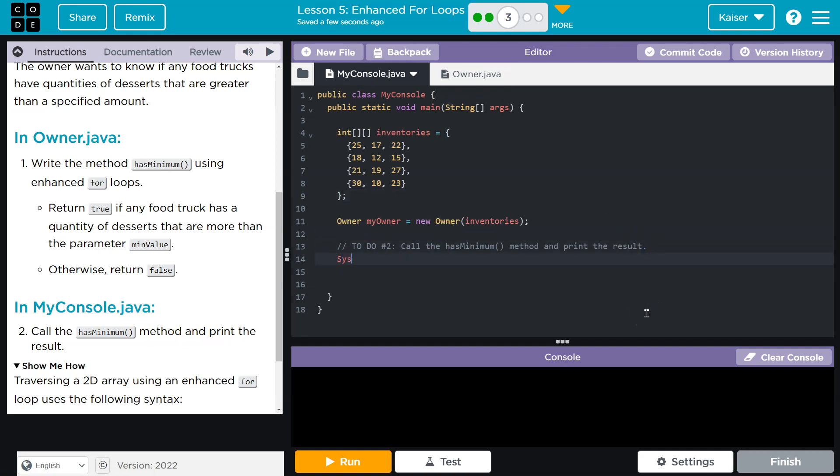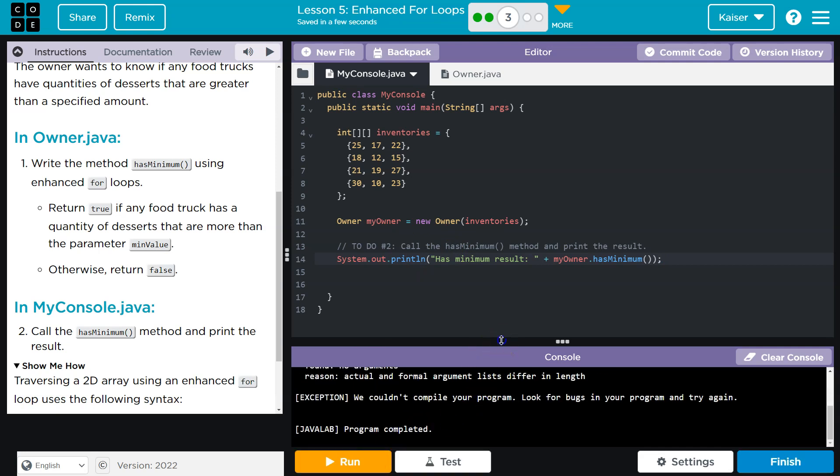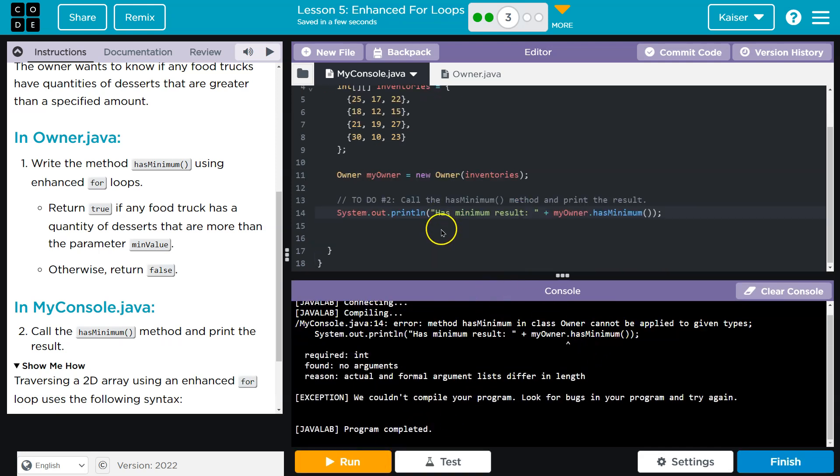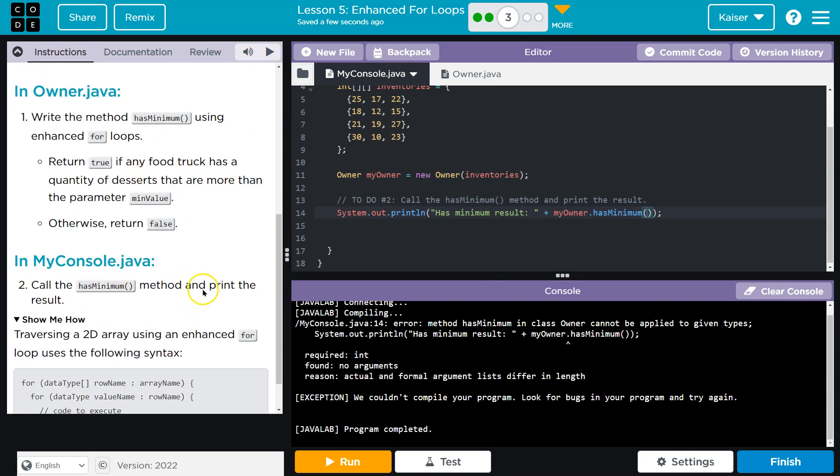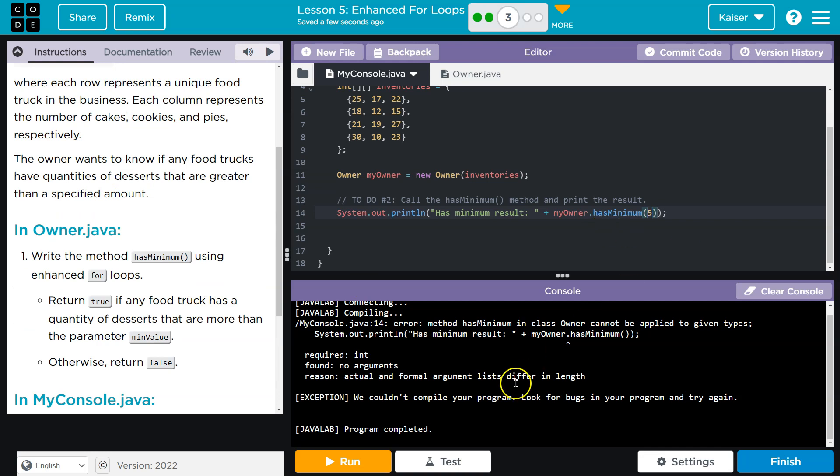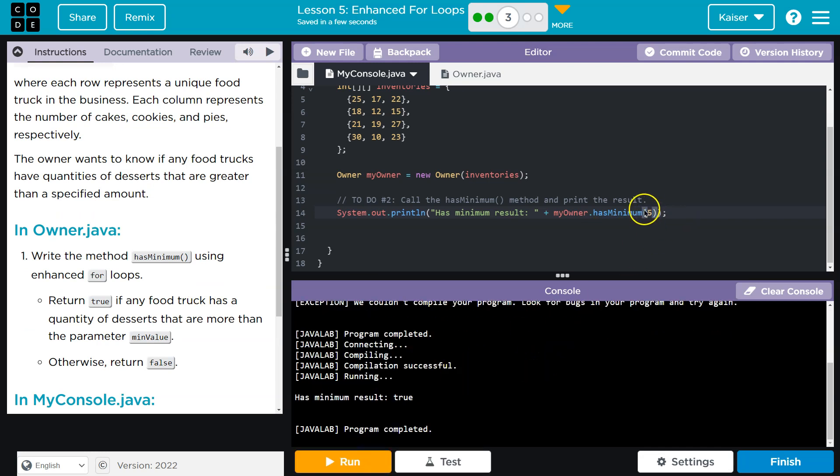So right here we are, and I'll just do a System.out.println. hasMinimum result - I don't know, we can put whatever we want there. Now the name of my class is Owner and then the method. Let's see what I messed up. Oh, there we go. Oh, I needed to input a minimum. Does it tell me what it wants? No, I can do anything. Five. True. Let's do 55. None of these are greater than 55.